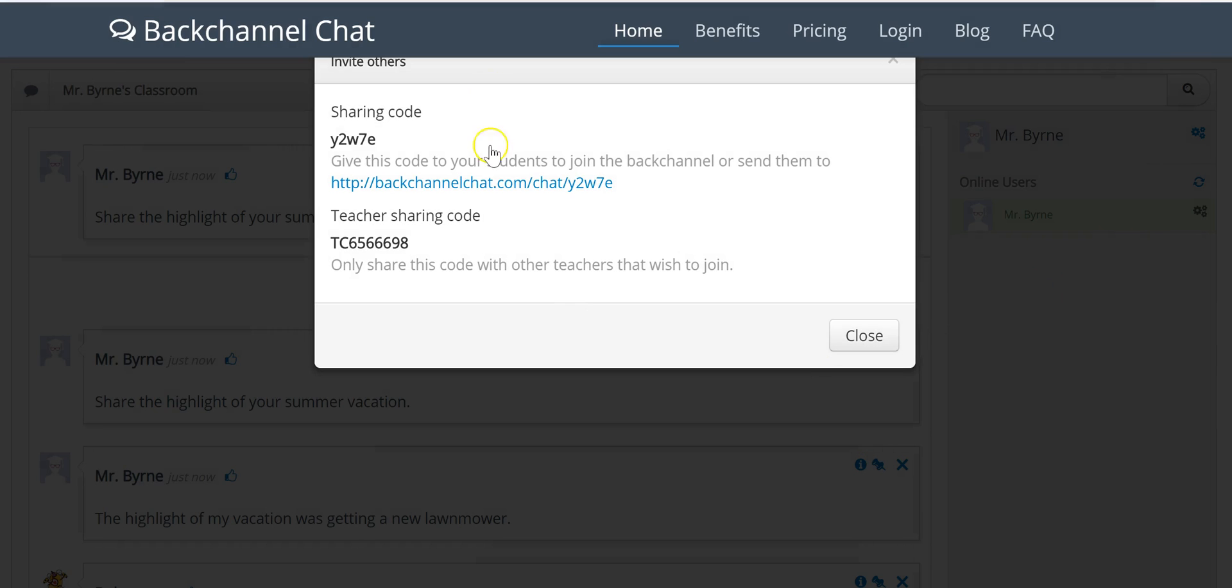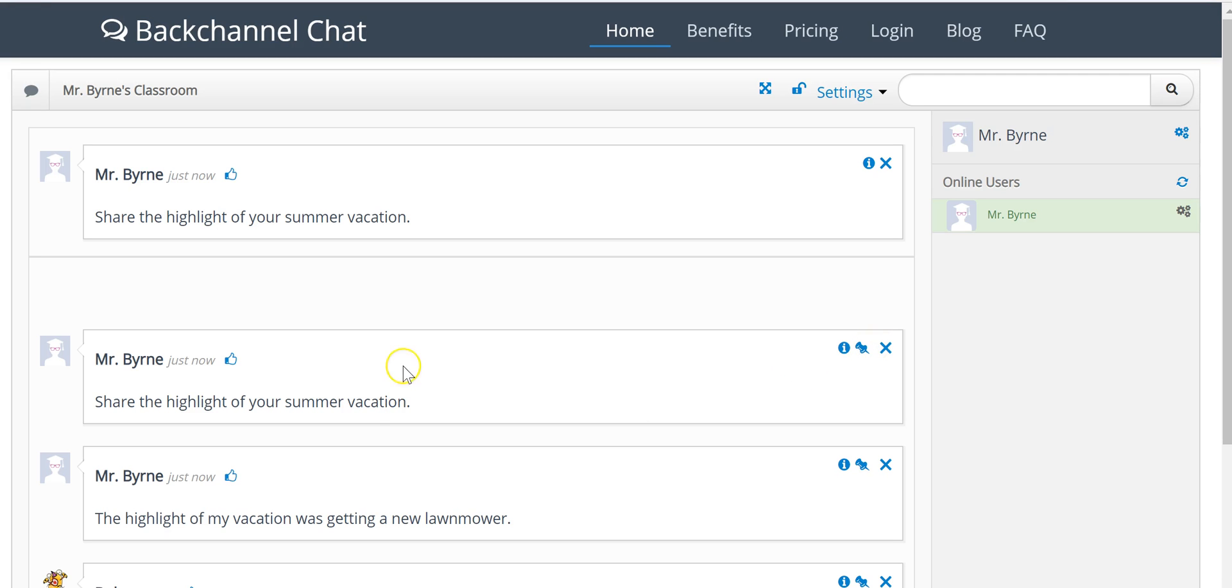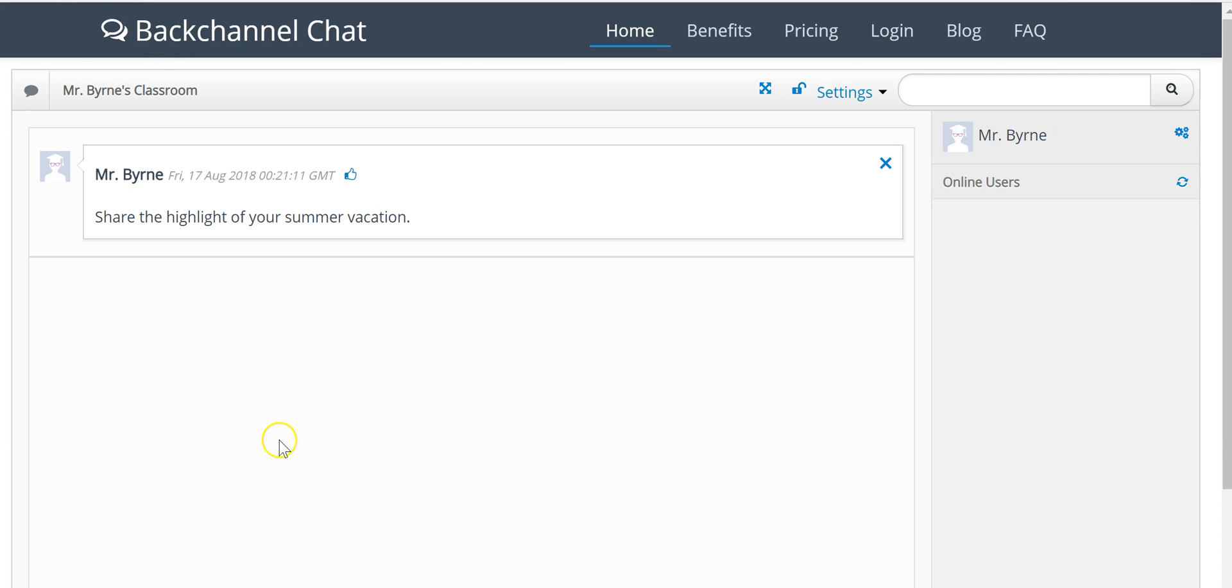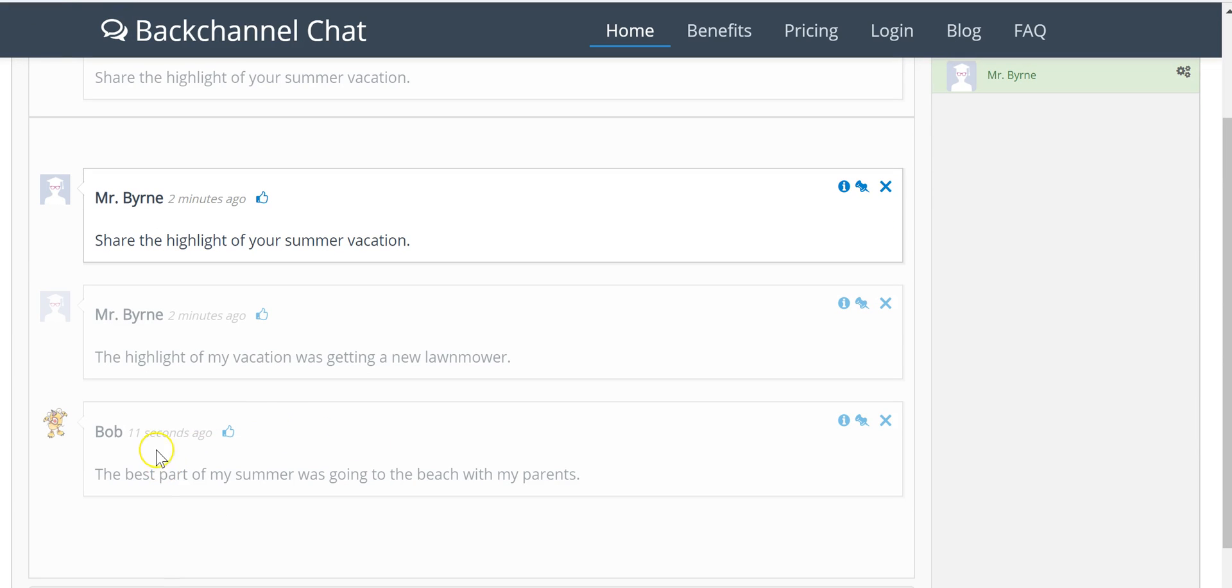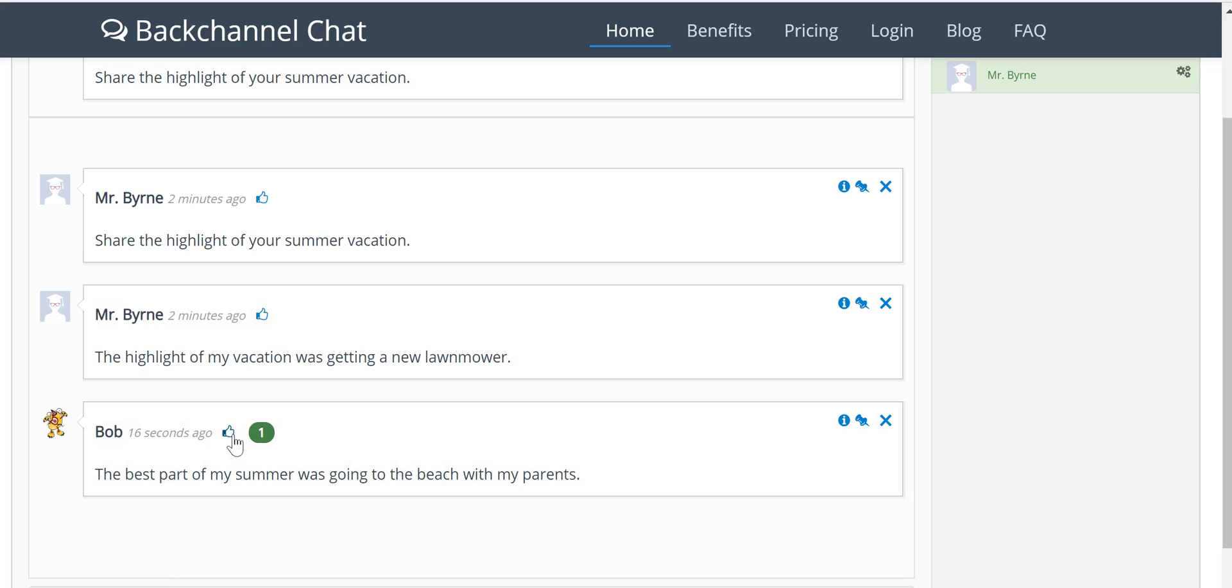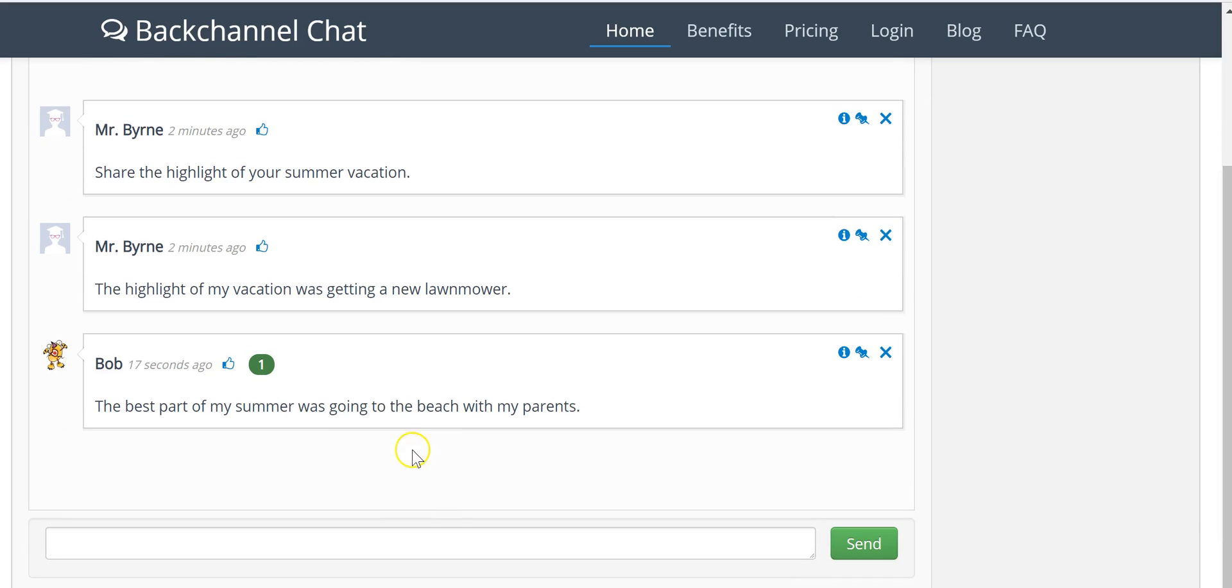Now back here on the teacher page, if I refresh it, I'll see that Bob is in there and I can give him a little thumbs up for responding to the message.